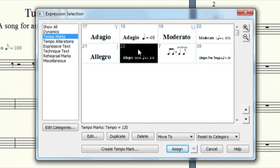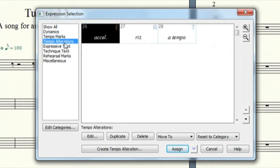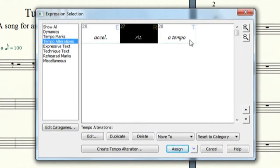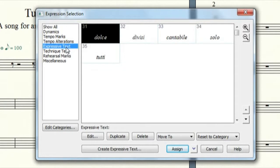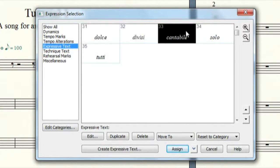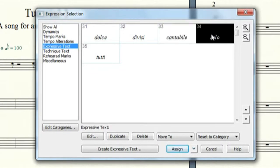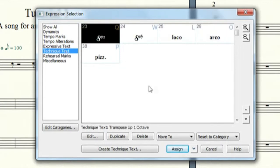And then you see tempo alterations, you know, accelerando, ritard, a tempo, expressive, dolce, divisi if you wanted to make it dolce or cantabile or if you wanted to make it a soli, solo. I think you can do solis too. And then technique, like I said, this is pizzicato in this case, rehearsals and miscellaneous.